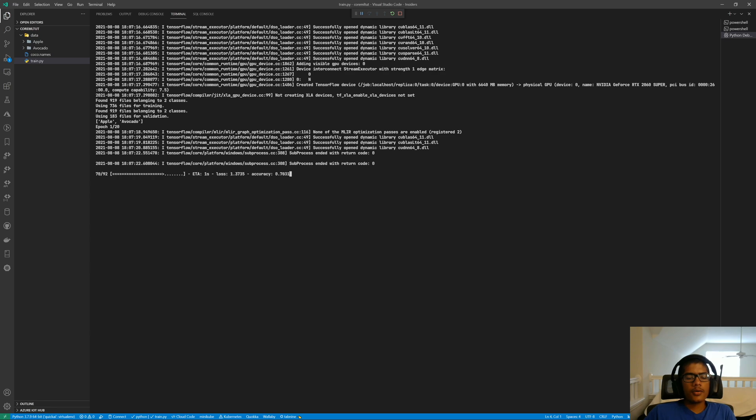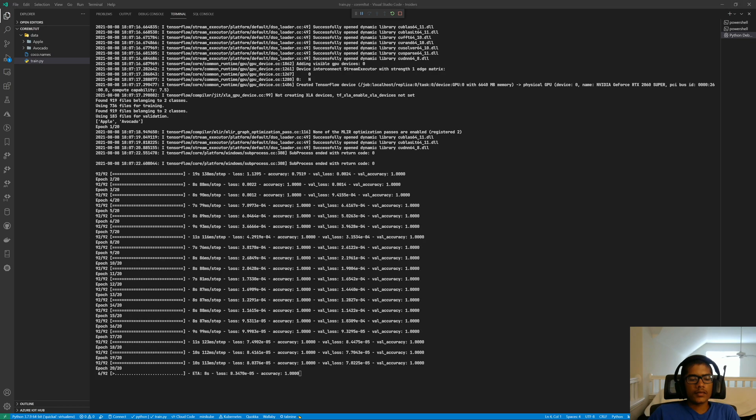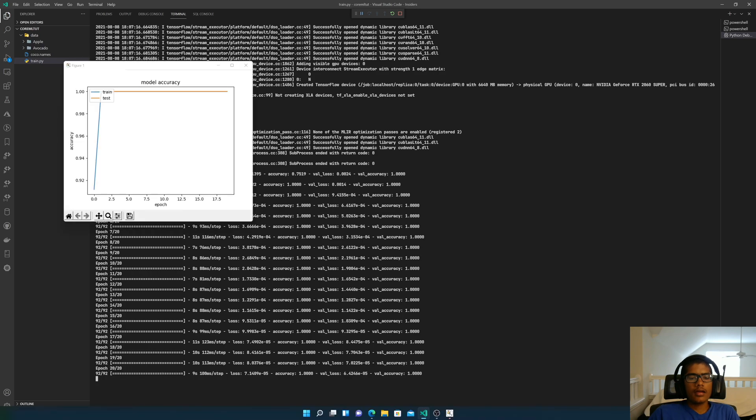I'm going to pause the recording to make the training go faster, and also because it takes a long time to train. Alright, so we're back now and the training is at the last epoch. It is wrapping up. And the training is done. You can see our training graph.